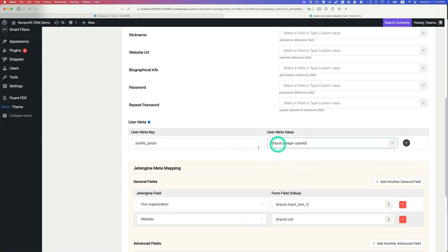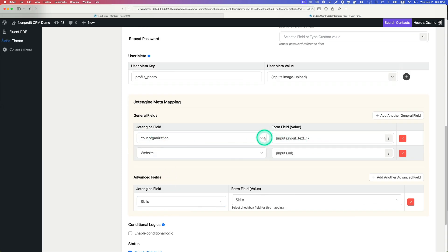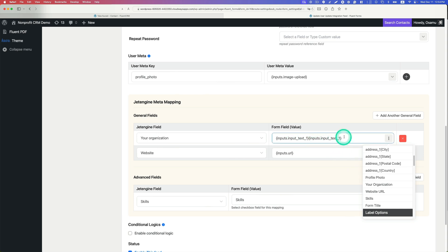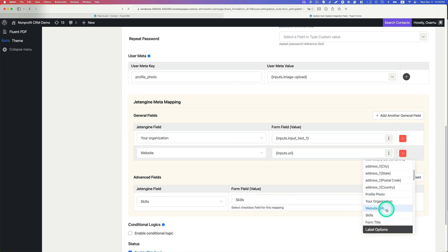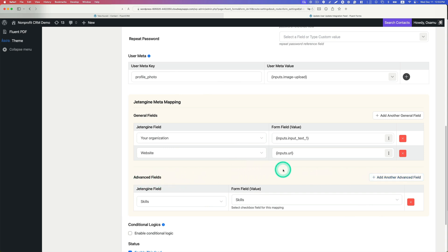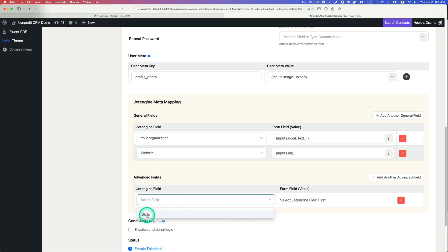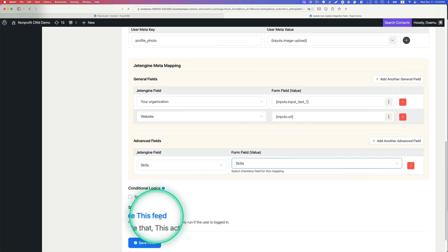In the latest version above 5.1 of FluentForms, you get the JetEngine meta mapping section. You'll see 'Your Organization' and 'Website' fields there. For each one, just pick from the dropdown — for 'Your Organization' select the corresponding field and it generates the tag. For the Website URL, same process. For the Skills checkbox, you need to add it as an 'Advanced Field' because it's a checkbox — then you'll see Skills appear and can select the field. Make sure to enable the feed and hit save.